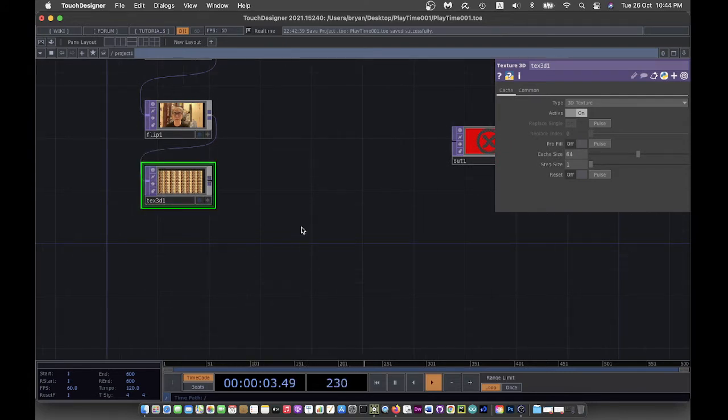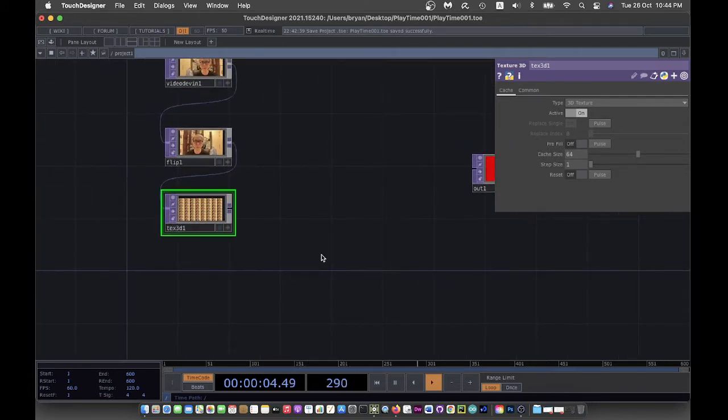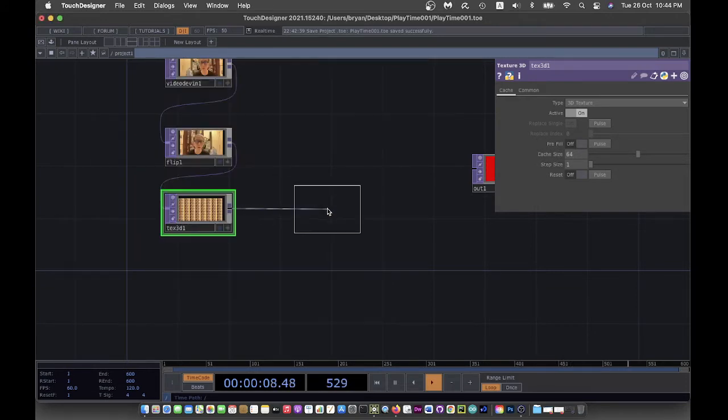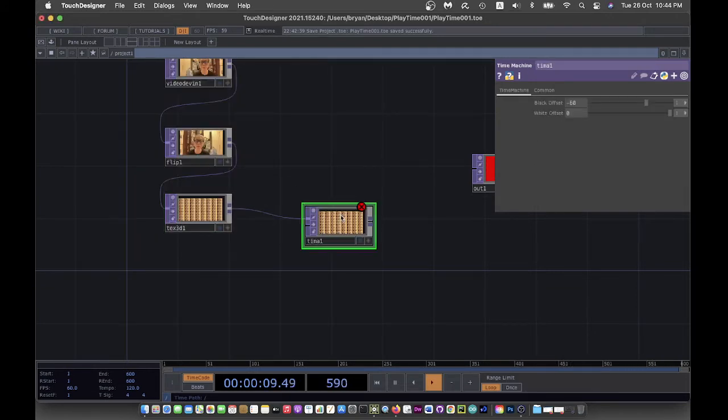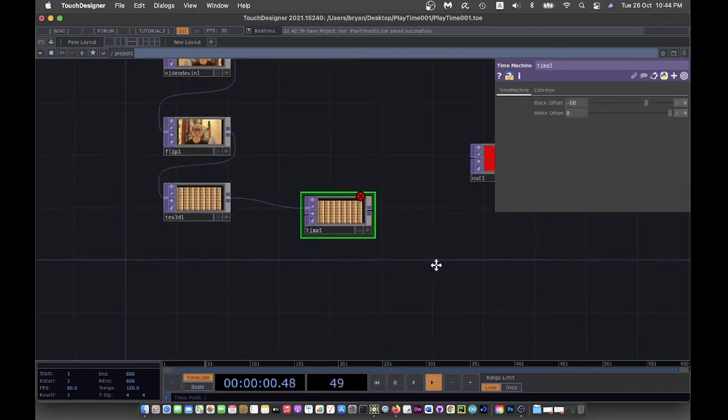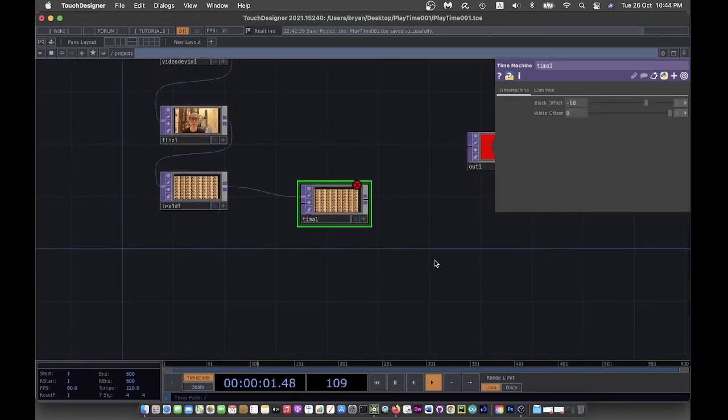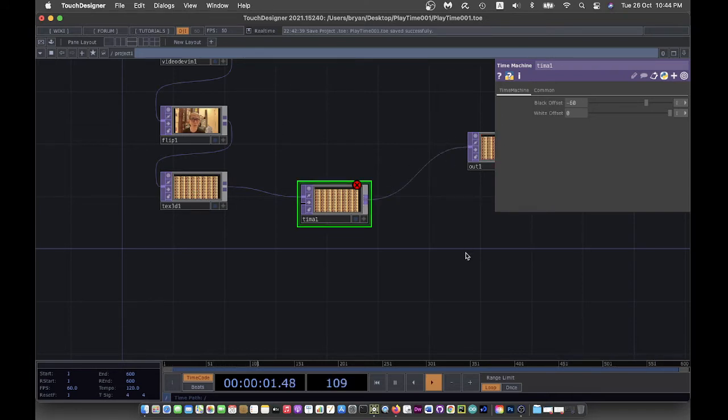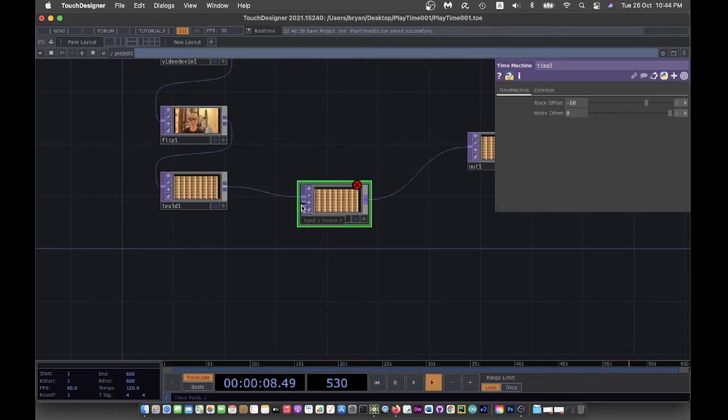The next one will be the key one that I connected to the Time Machine. The Time Machine actually accepts two inputs. The first one is the input from your Texture 3D and the output will go to the output window.